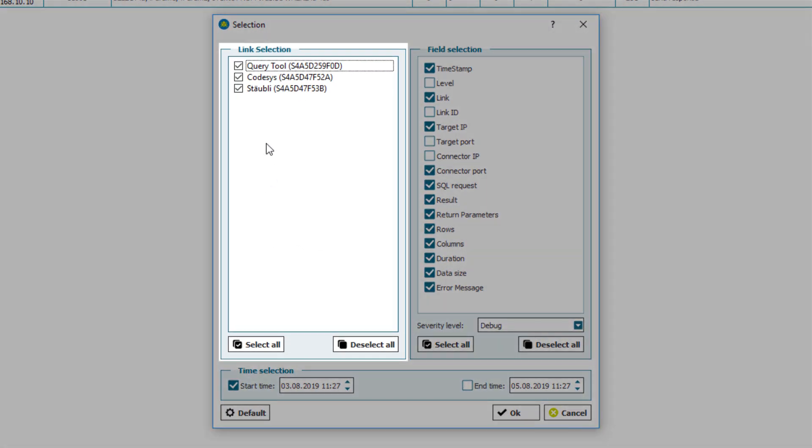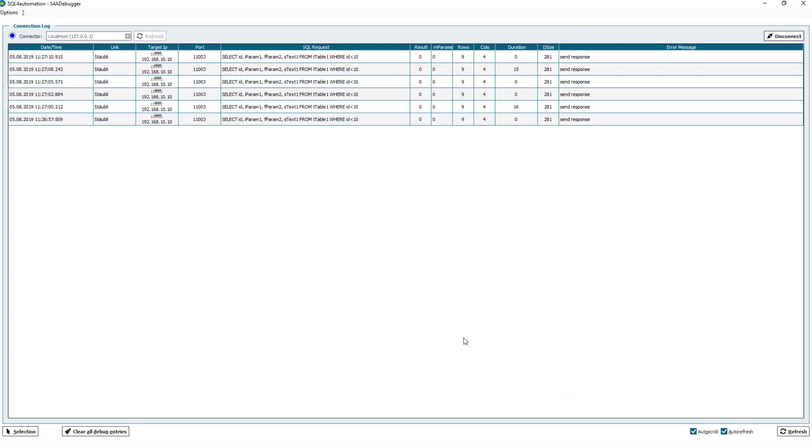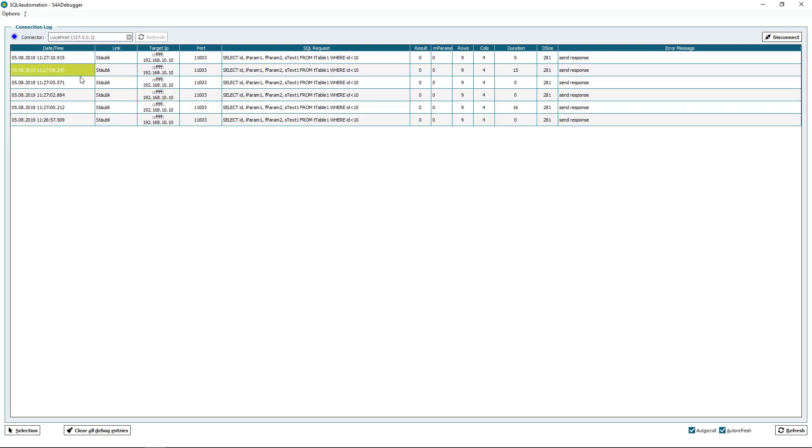Now in the links section I can select which links I want to see. So if I do it like this I will only see the Stoibli messages.